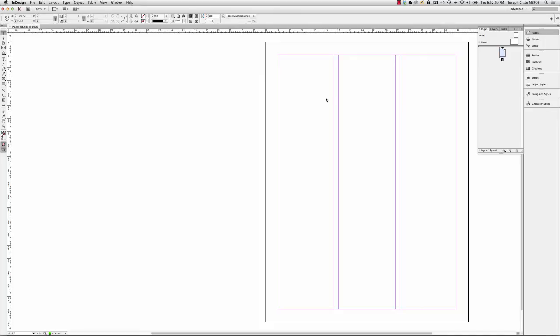I'm about to show you one of my absolute favorite InDesign time savers ever. You're probably familiar with the place command to bring in text and images.